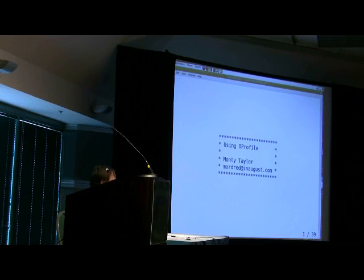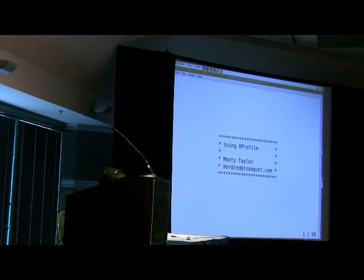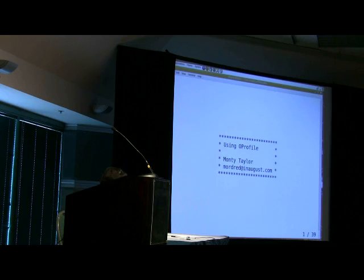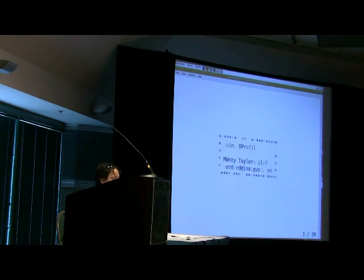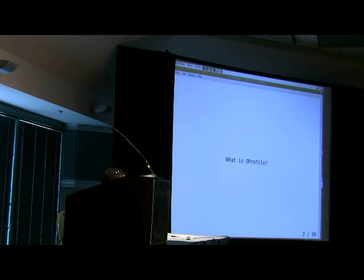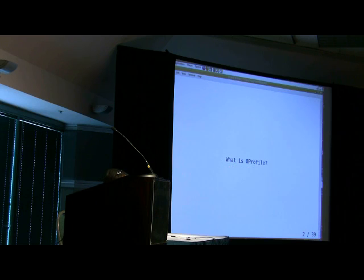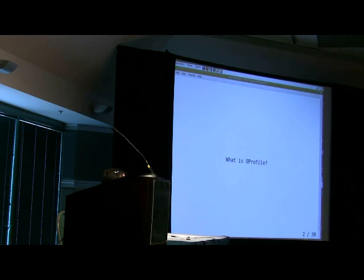My name is Monty Taylor, and I'm going to be talking about using OProfile for fun and profit, or just using it to look at stuff, or just using it because you want to, or something else. So the first question, really, if you're going to start talking about OProfile, is answering the reasonably simple question: what is OProfile?